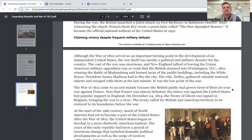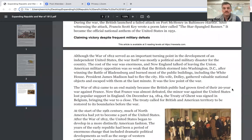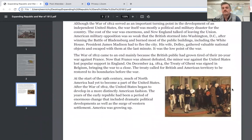Although the War of 1812 served as an important turning point, the war itself was mostly a political and military disaster for the country. The cost of the war was enormous, and New England talked of leaving the union. American military opposition was so weak that the British stormed into Washington D.C. after winning the Battle of Bladensburg, and burned most of the public buildings, including the White House. President James Madison had to flee the city. His wife Dolly gathered valuable national objects and escaped with them at the last minute. It was the low point of the war.